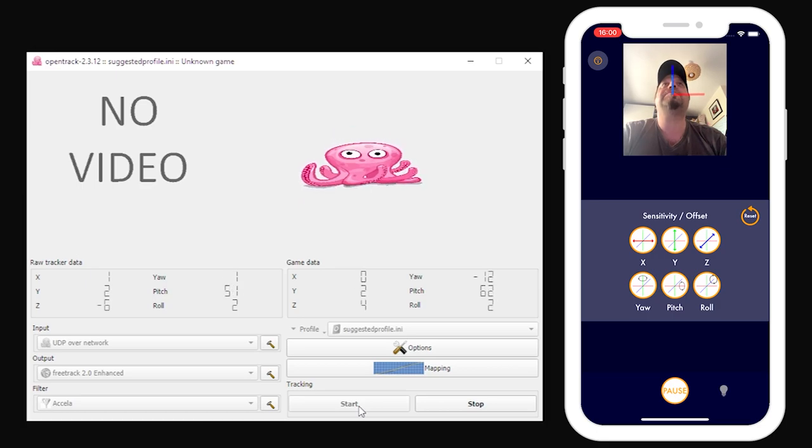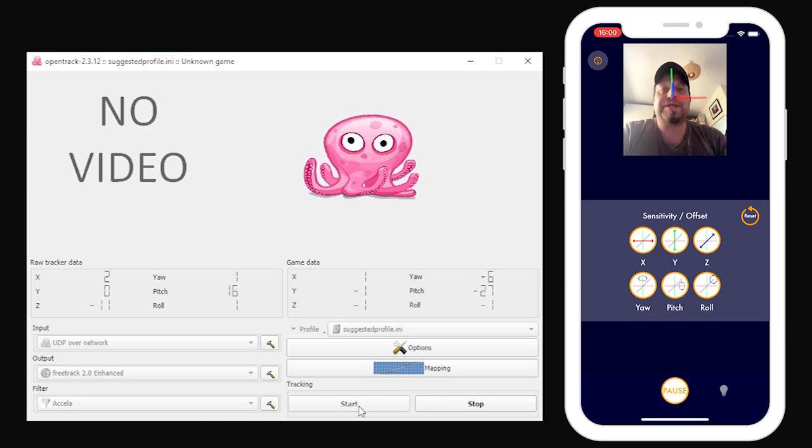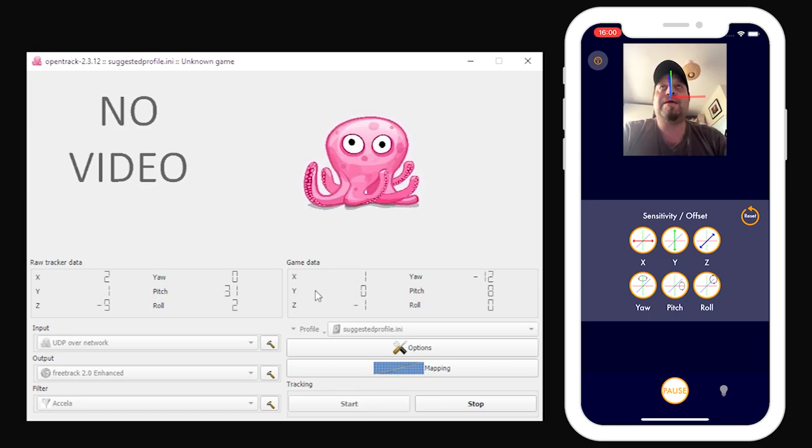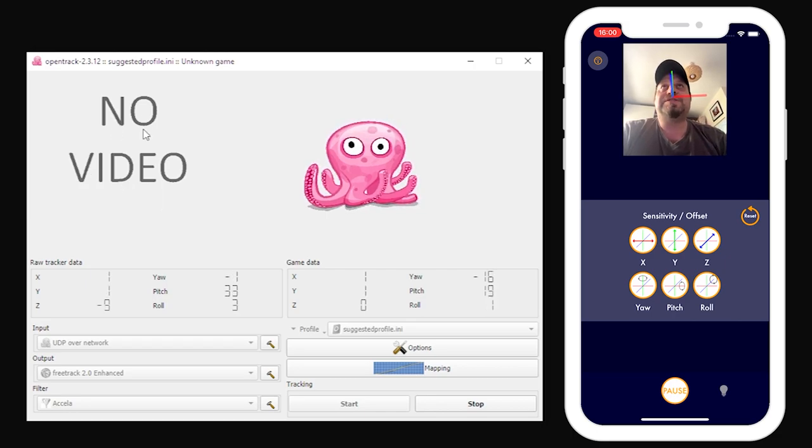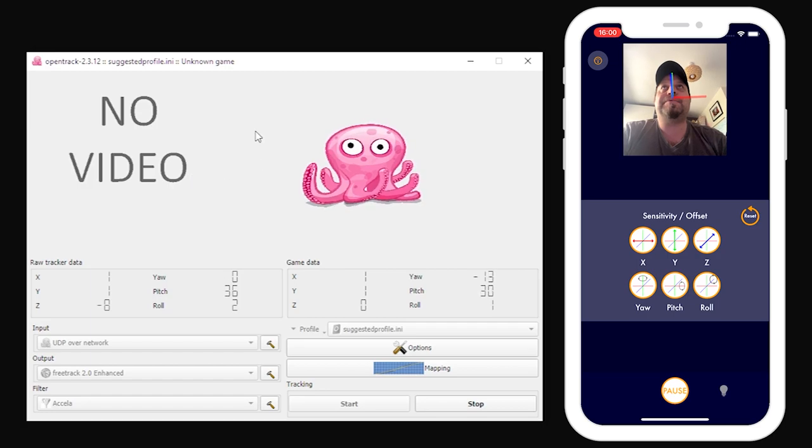Don't worry, by the way, that it says no video. What that's talking about is a camera feed, camera capture feed. We're not capturing camera. We're capturing data on the OpenTrack app on my desktop. And that's it working.